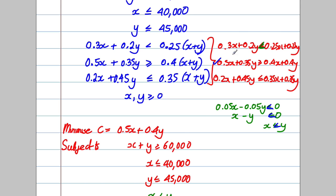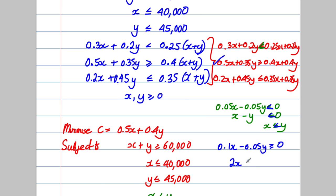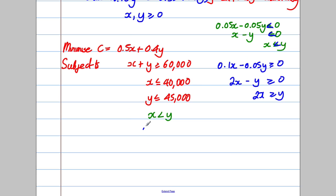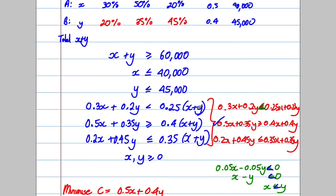For the fruit constraint, rearranging gives 0.1x - 0.05y ≥ 0. Dividing by 0.05 gives 2x - y ≥ 0, which we can write as 2x ≥ y. So the simplified fruit constraint is 2x ≥ y.